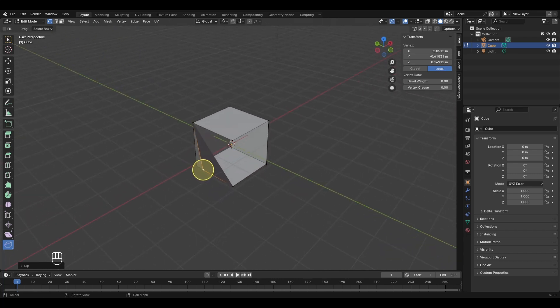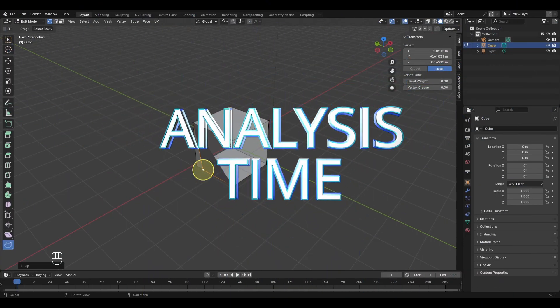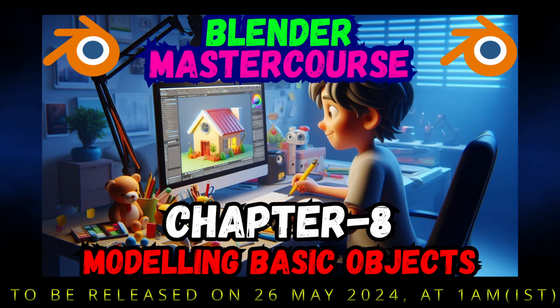We have now explored all the basic tools in Blender. Before ending, assess yourself: if you understood over 60% of the concepts explained today, that's very good — the remaining 40% will become clear when we model objects in the next chapter. If you feel you didn't understand 60%, re-watch the video or revisit the specific parts where your confidence was low.